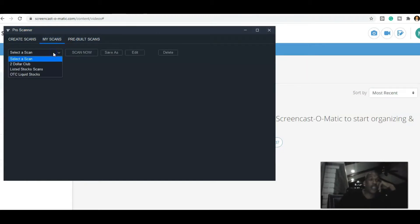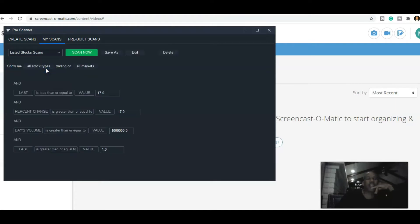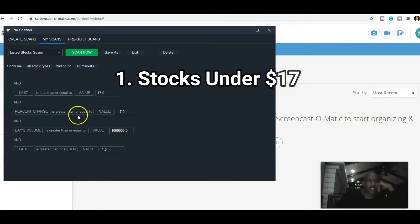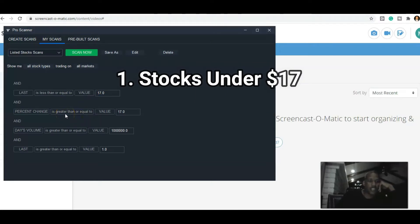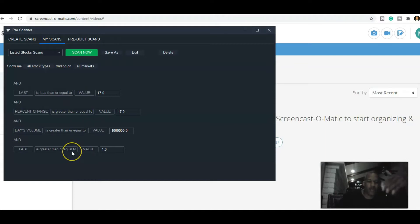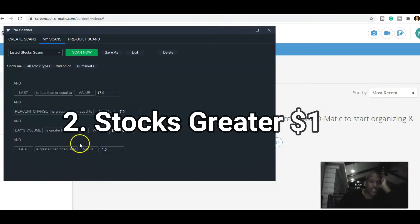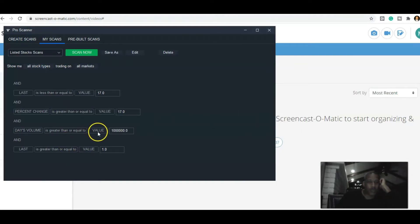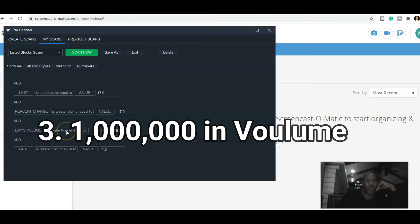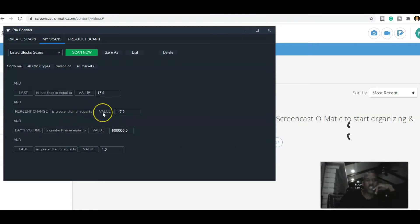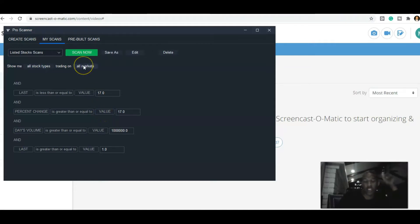I have a scan called Listed Stock Scans, and basically what I'm looking for are stocks that are under $17, greater than a dollar. I don't really like anything under a dollar. I'm looking for at least a million in volume pre-market and then the percentage change of 17% or more. That's literally it.